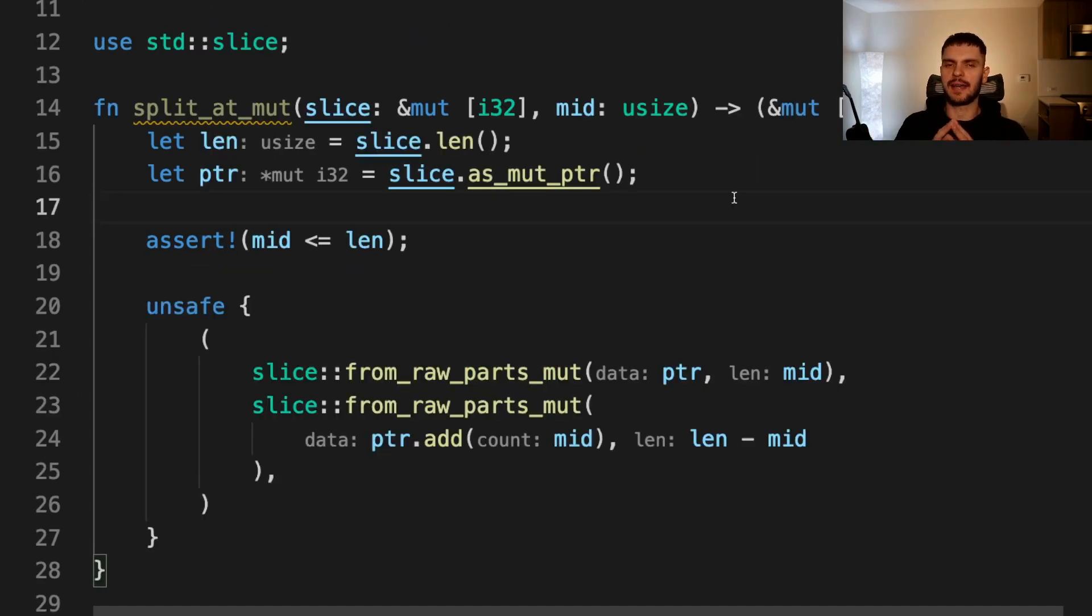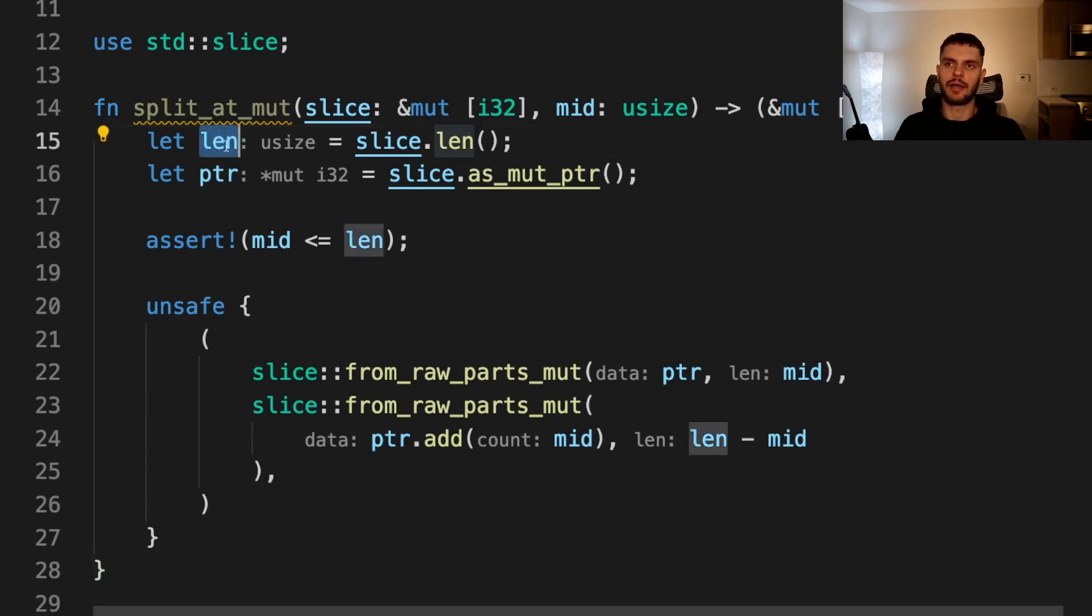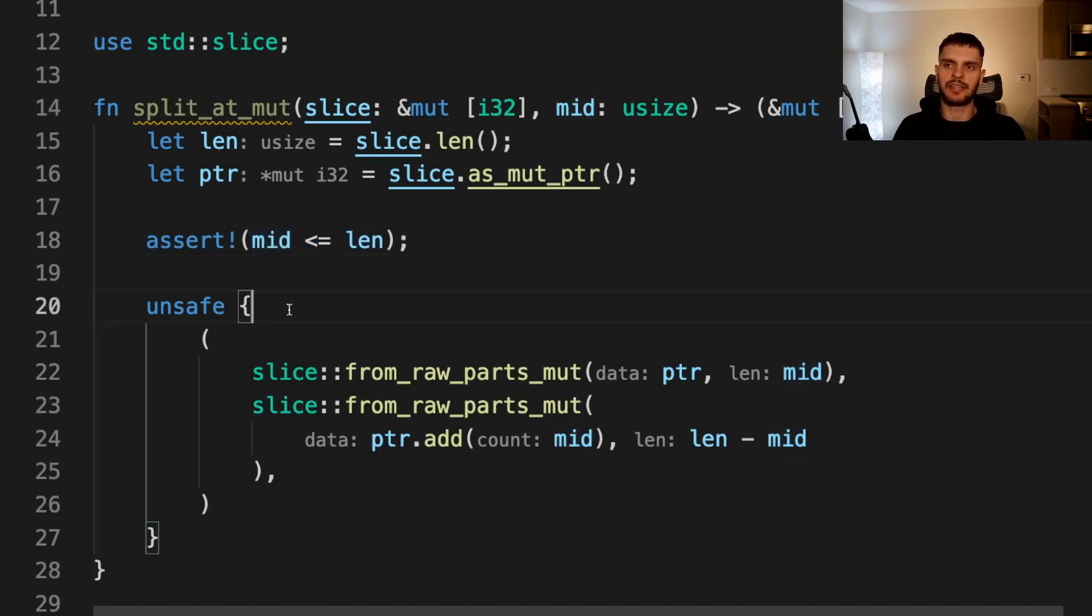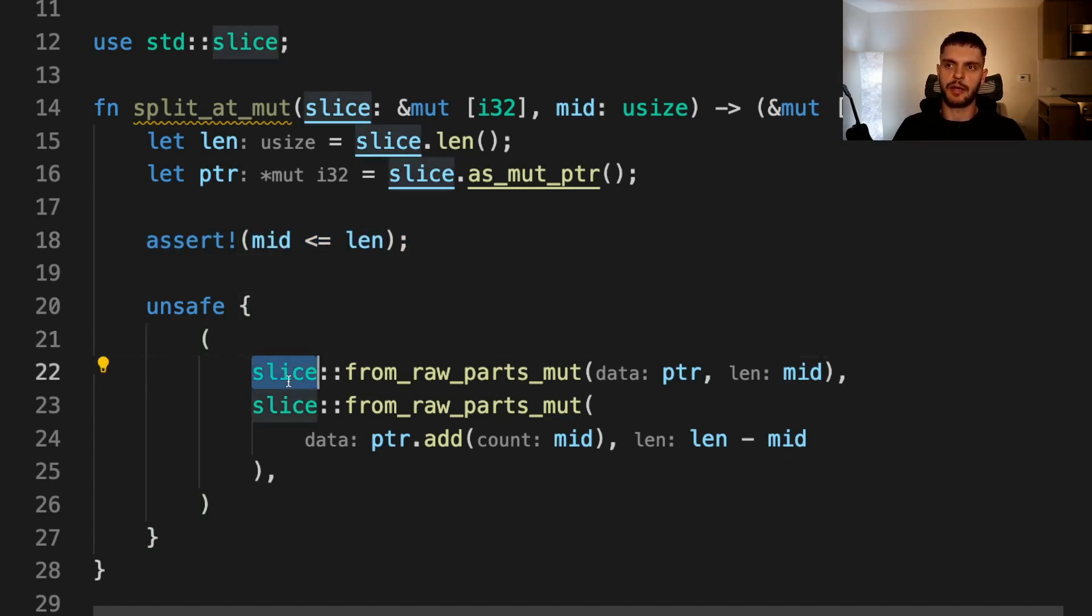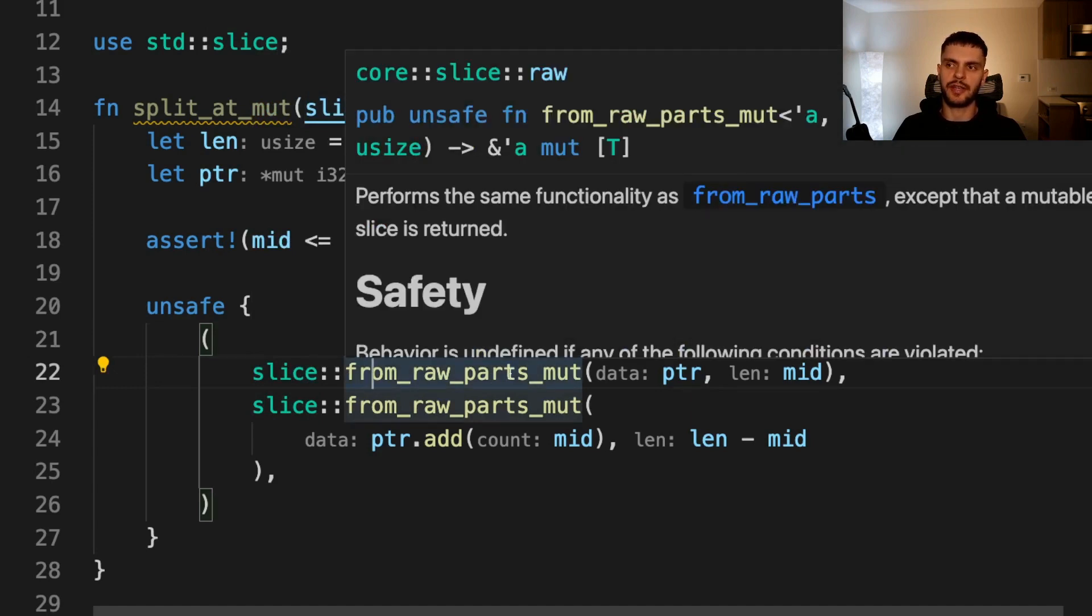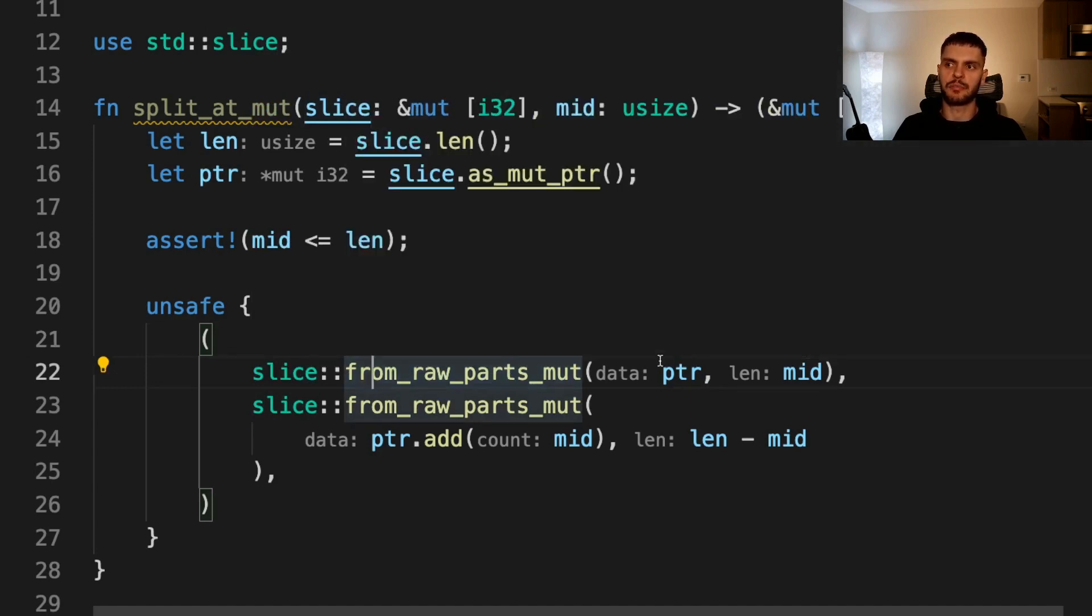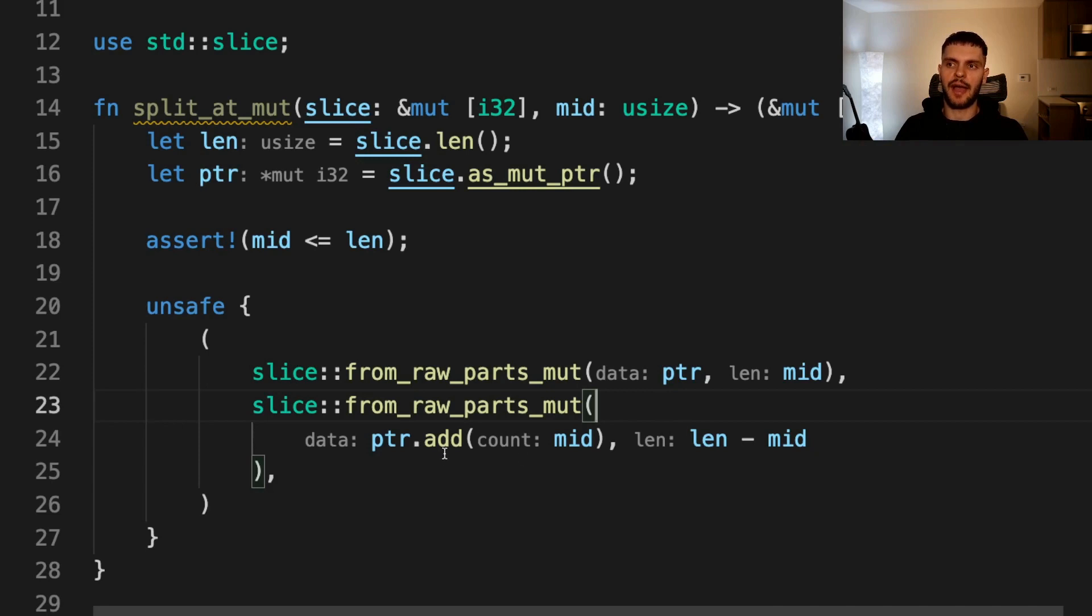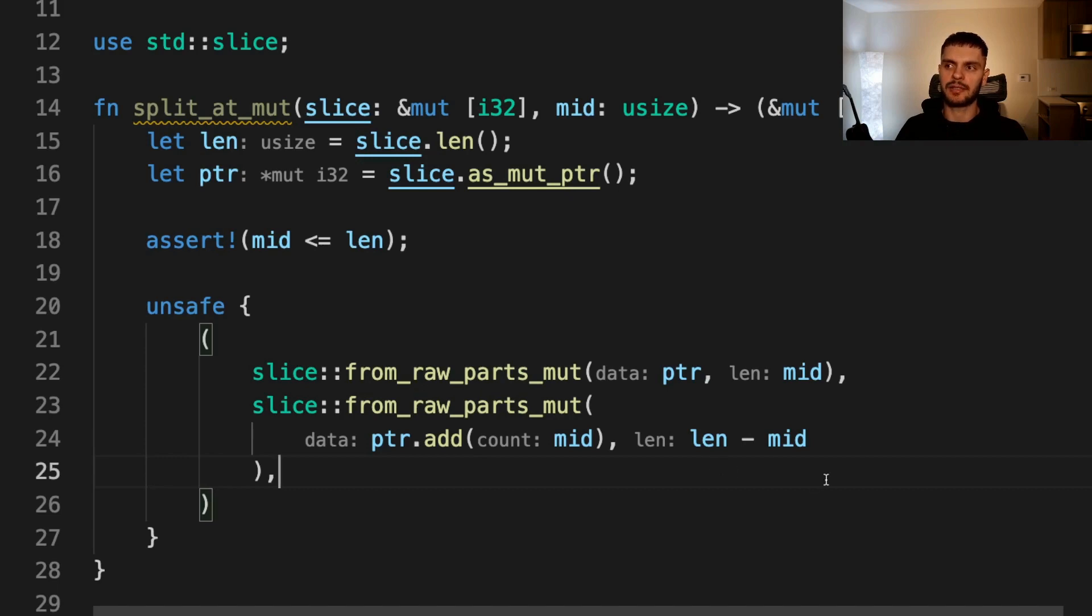So let's replace this implementation with another implementation that compiles. Recall from chapter 4 that slices are a pointer to some data and the length of that data. On line 15, we store the length of the slice inside a variable called len, and on line 16, we call as_mut_ptr to get a raw mutable pointer to our slice. We keep the assert here because we want to make sure that the midpoint is valid, and then we have an unsafe block in which we create and return our tuple. We create our slices by importing the slice module and then calling from_raw_parts_mut, which is going to create a new slice taking in a pointer to some data and a length. In this case, we're creating a new slice that starts at the beginning of the slice that's passed in and is going to be as long as the midpoint.